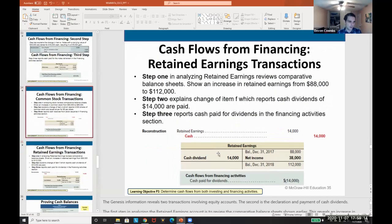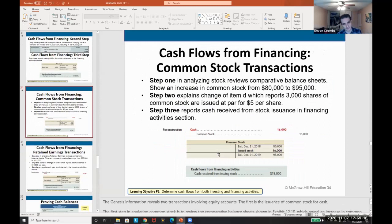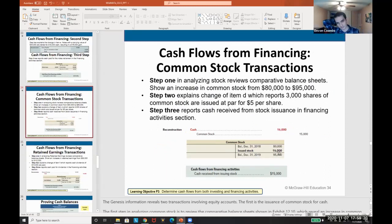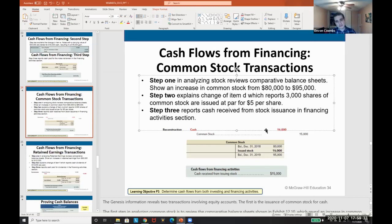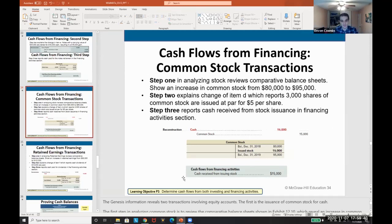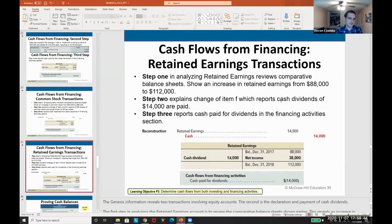For common stock, we see it went up $15,000, explained by issuing 3,000 shares at $5 per share. It could also involve treasury stock, so be careful assessing this. If we simply issued stock, that issuance goes into cash flows from financing activities because it's part of equity.